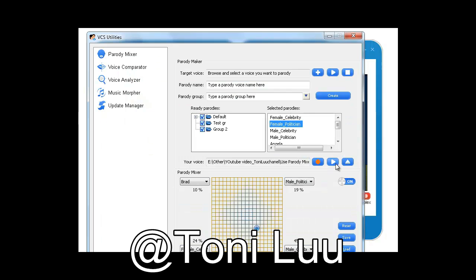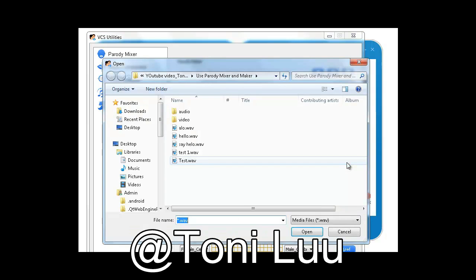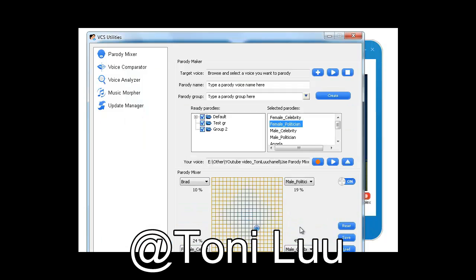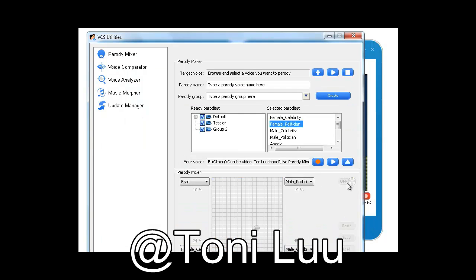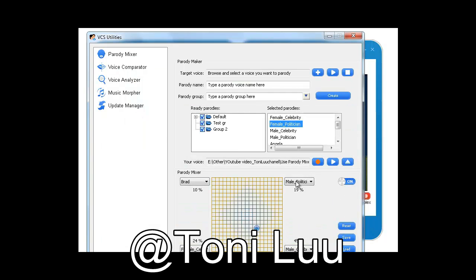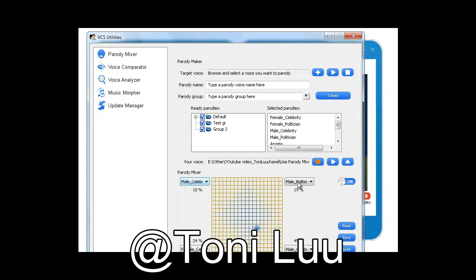Step 3: Mix Parody Voices. Turn on Parody Mixer. At each corner of the mixer graph, drop down the list and select a parody voice.